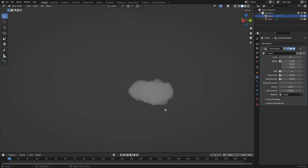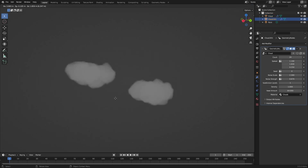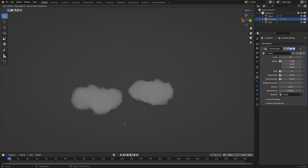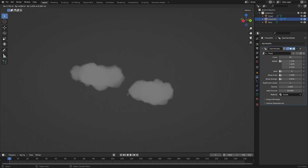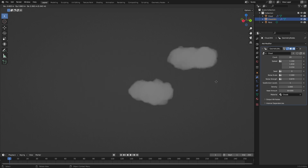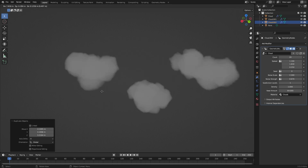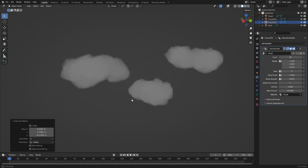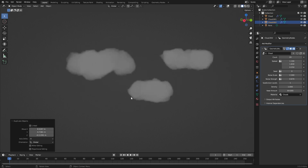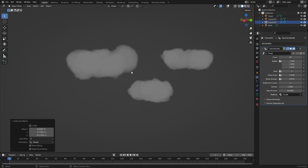And just like that, our cloud shape is changing with its location. You can use a similar method to automate other values as well. So that's it — that's how we created a simple cloud object inside Blender's geometry nodes.